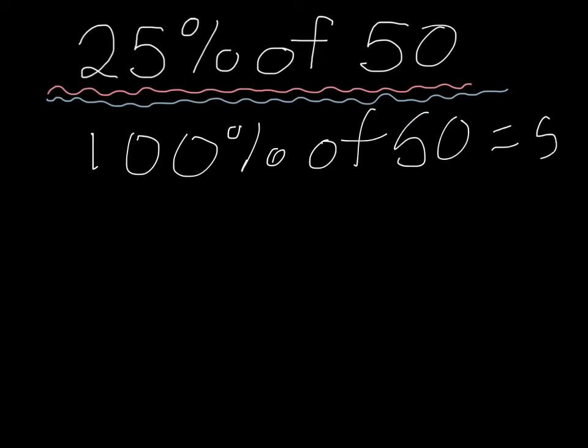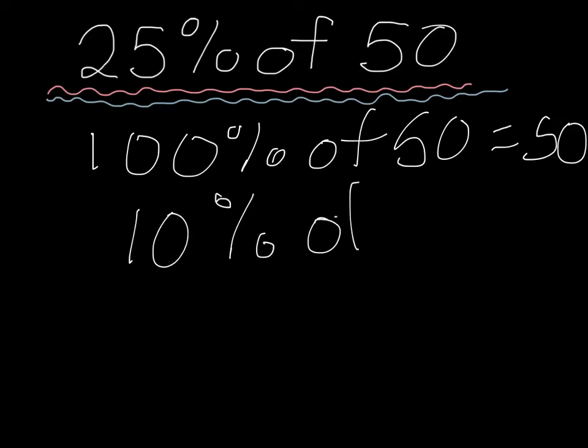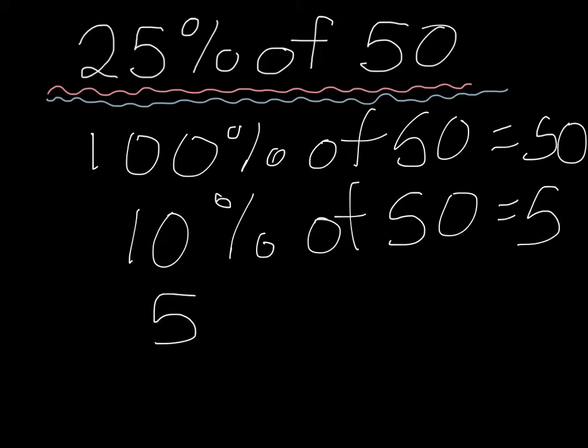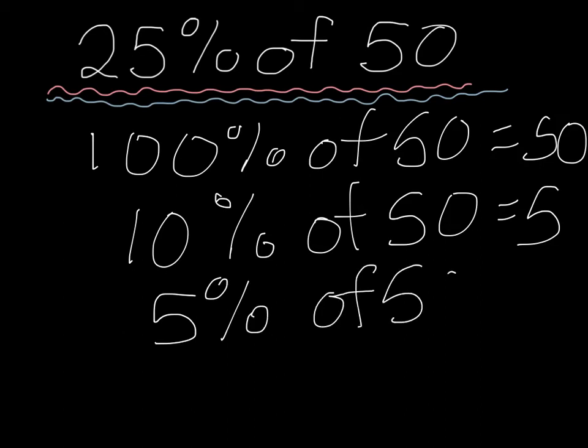Next we're going to find out what 10% of 50 is. 10% of 50 is 5. And now we're going to find out what 5% of 50 is. 5% of 50 is 2.5 because half of 5 is 2.5.